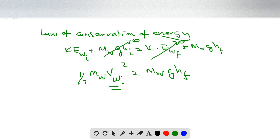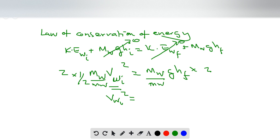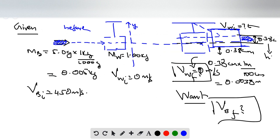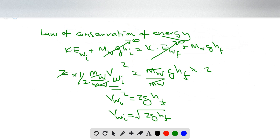Solving for the initial velocity of the block: multiply both sides by 2 and divide by the mass of the wooden block — those cancel out — giving v_wi² = 2·g·h_f. Therefore, the initial velocity of the wooden block (when it starts swinging) is v_wi = √(2·g·h_f). This value will be used in the momentum equation.